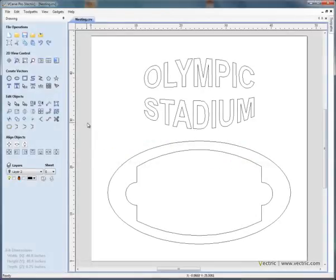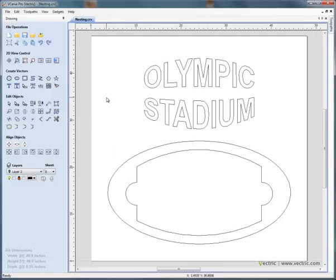In this example we're going to take a look at the TrueShape nesting functionality in Aspire and VCarve Pro. We're going to use this sign example that a customer wishes to cut out of a piece of 48 by 48 by 1.25 inch thick plexiglass.